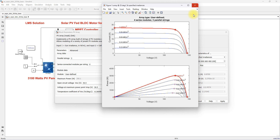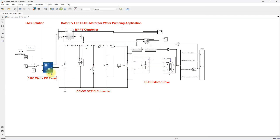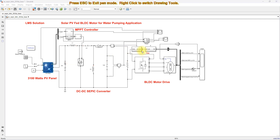Here we are going to use P&O MPPT for extracting the peak power from the PV panel. This PV is going to be connected to the BLDC motor water pump.